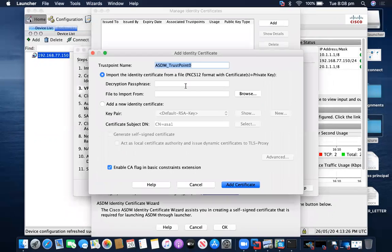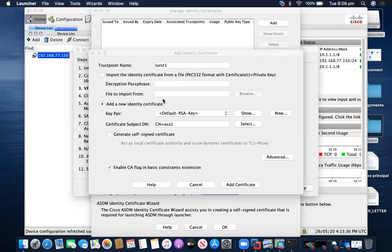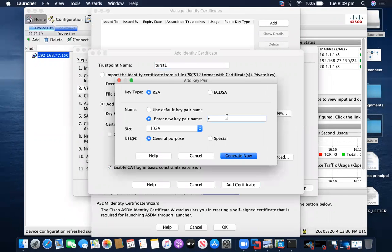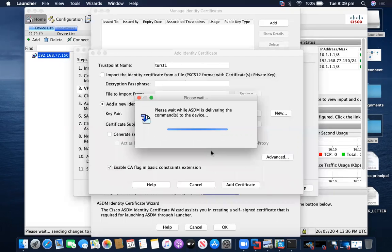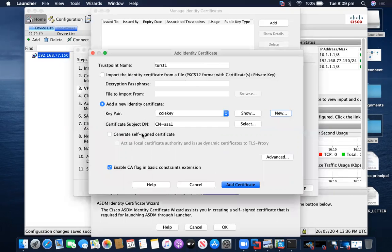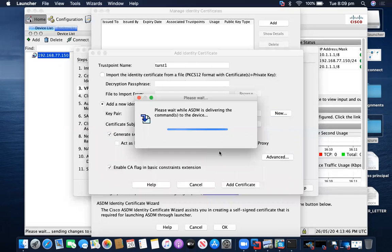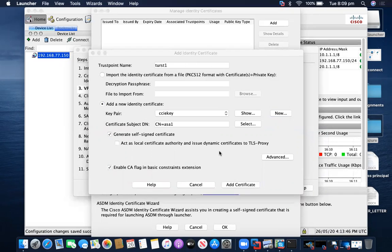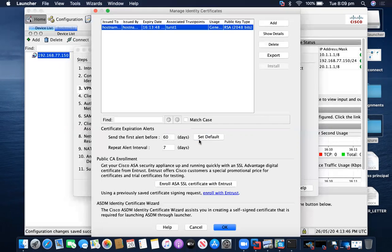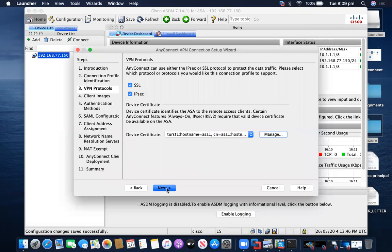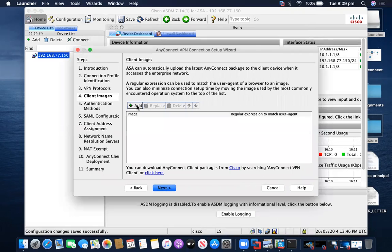Now I have to provide a certificate. I'll click Manage, then Add. I will be adding a self-signed certificate. I'll give the trustpoint name as 'one' and add a new key pair. I'll say Generate. The self-signed certificate enrollment has been completed. Click OK. Next, we will be adding the AnyConnect software.